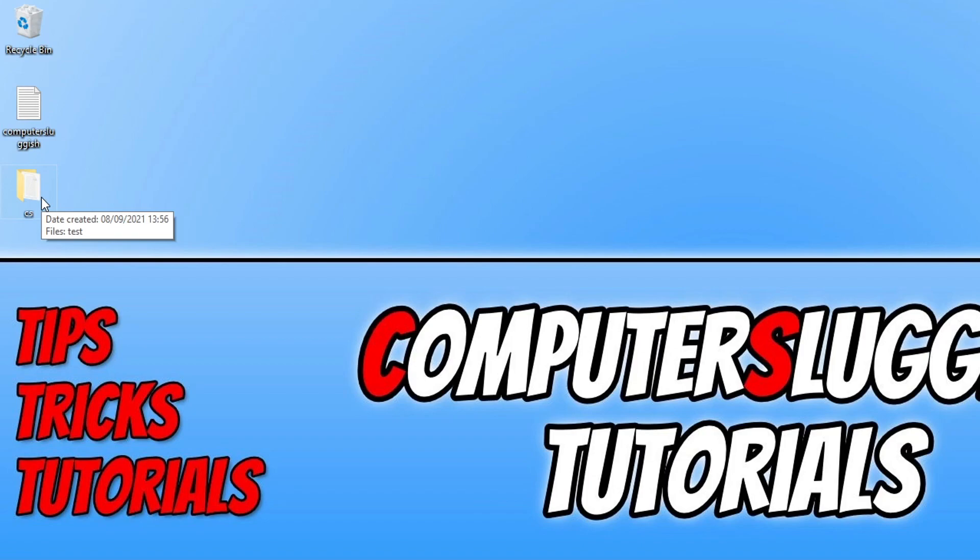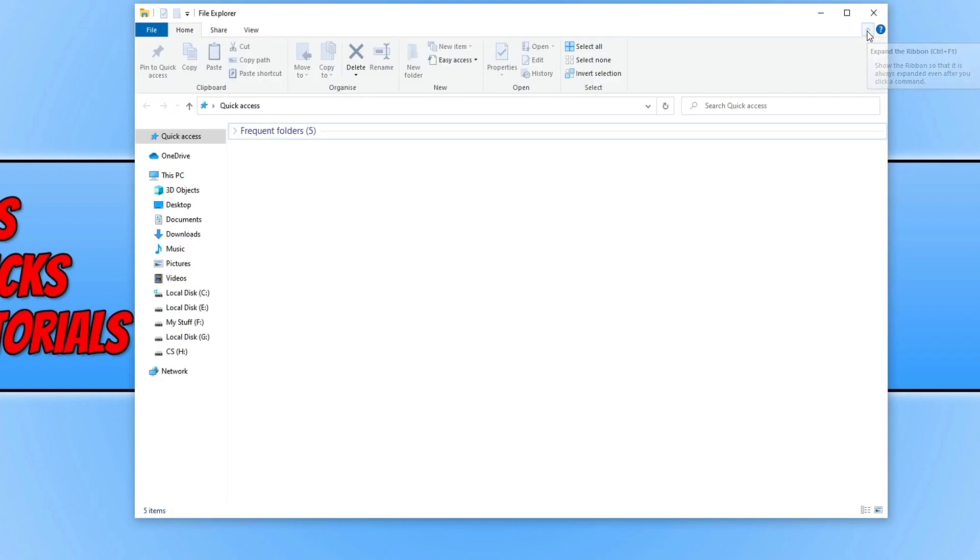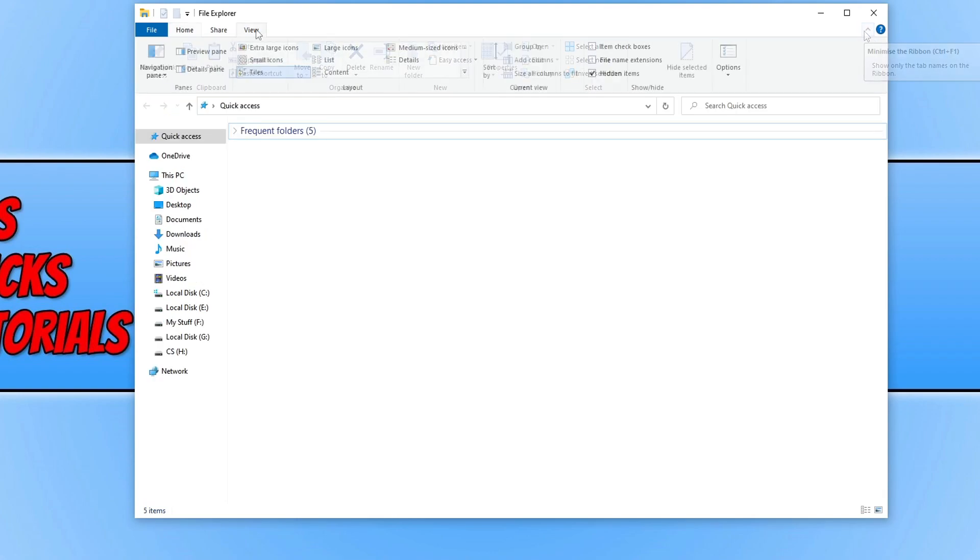So all you need to do is open up File Explorer. If you haven't already done so click on the little arrow in the top right hand corner to expand the ribbon and then go to options.